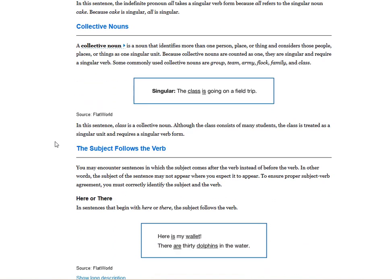A collective noun is a noun that identifies more than one person, place, or thing and considers those people or things as one singular unit. Because collective nouns are counted as one, they are singular and require a singular verb. Commonly used collective nouns include group, team, army, flock, family, and class. Even though they may look plural, they are used as one unit. For example: 'the class is going on a trip' — although the class consists of many students, it is treated as a singular unit and requires a singular verb.